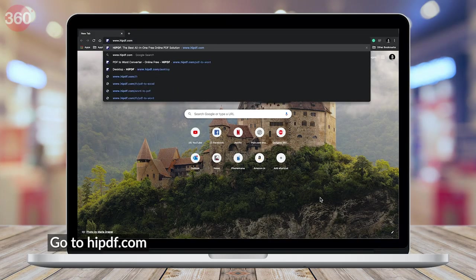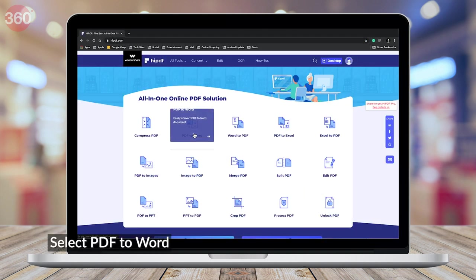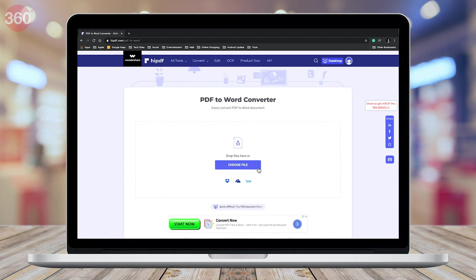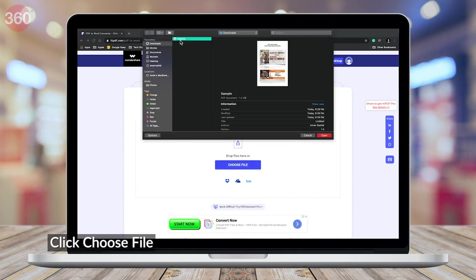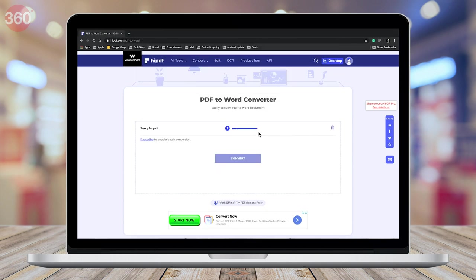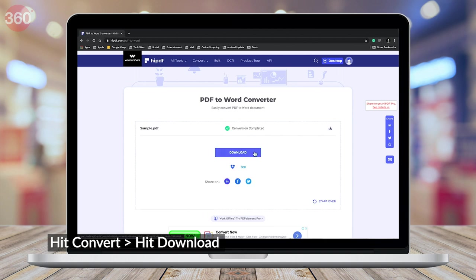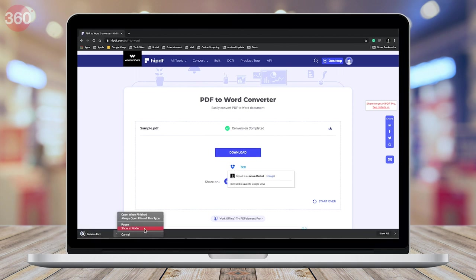Visit the website HiPDF.com. Once the site is loaded, click on the second option from the top that says PDF to Word. After that, click Choose File, then select the PDF file from your computer and click Open. Once the upload is finished, hit Convert and wait for the file to finish conversion. Once done, hit Download. Doing this will download the file on your computer as an editable Word document.